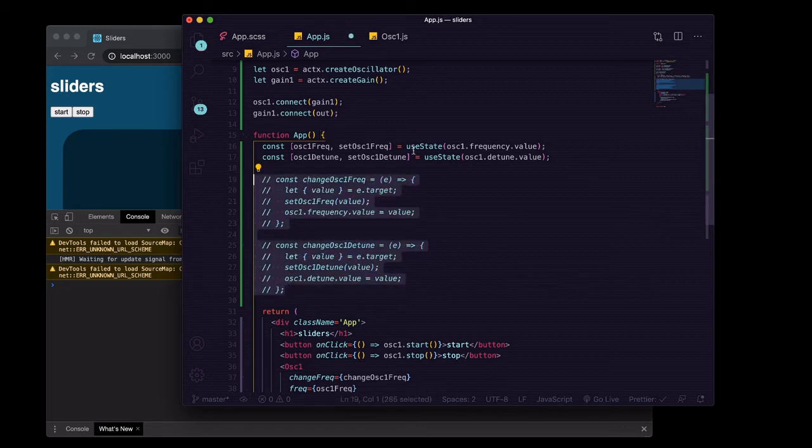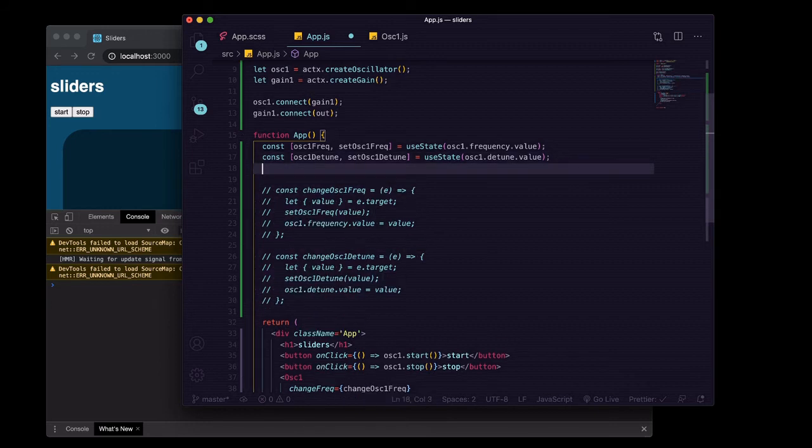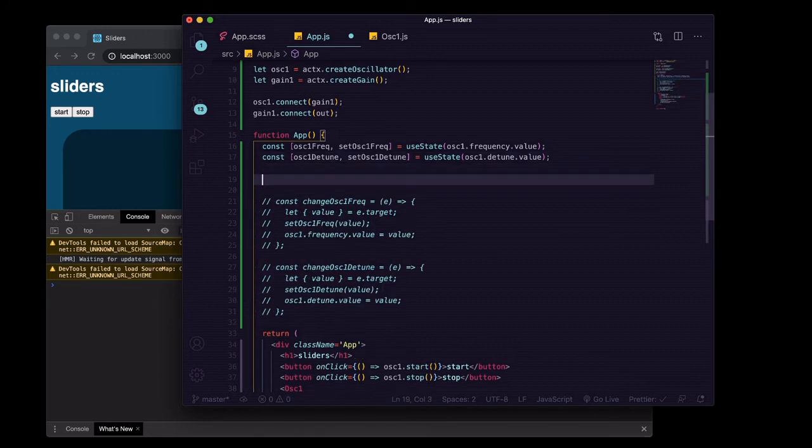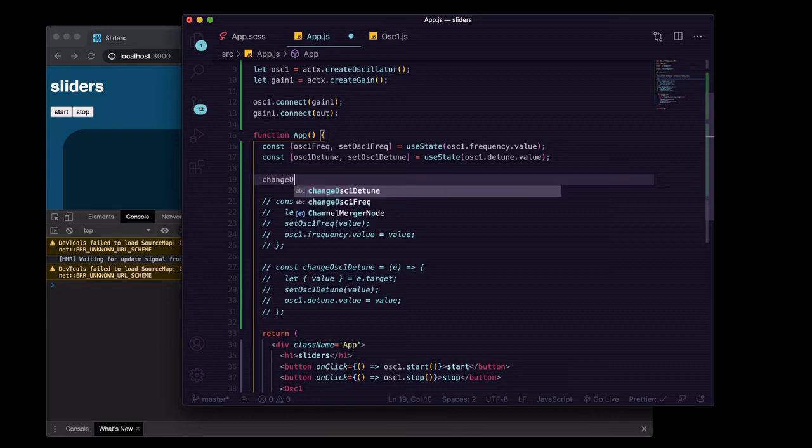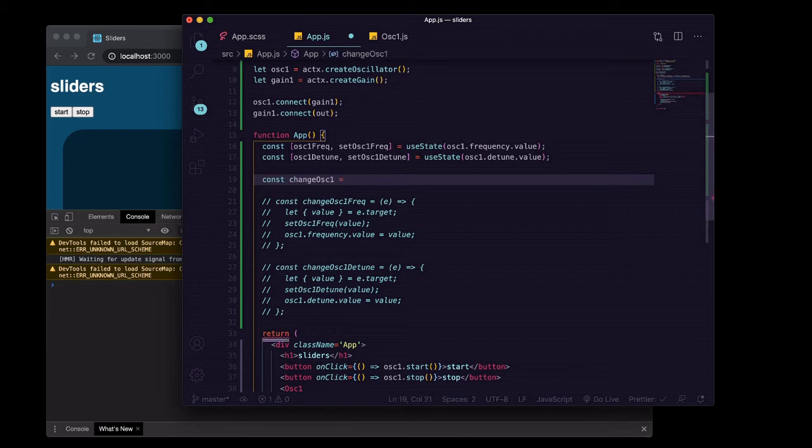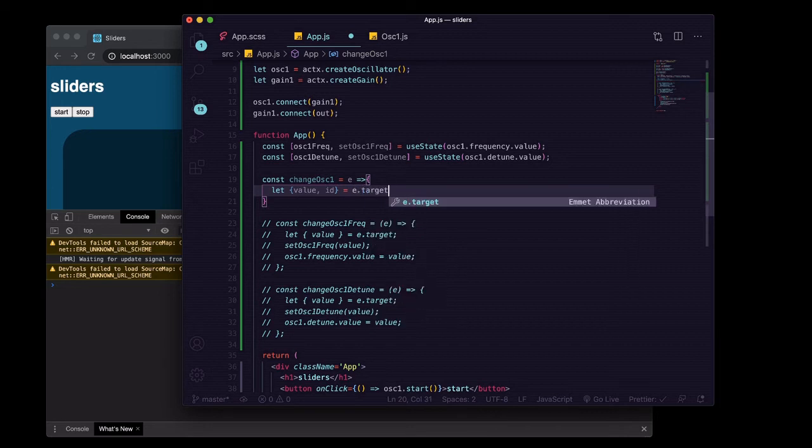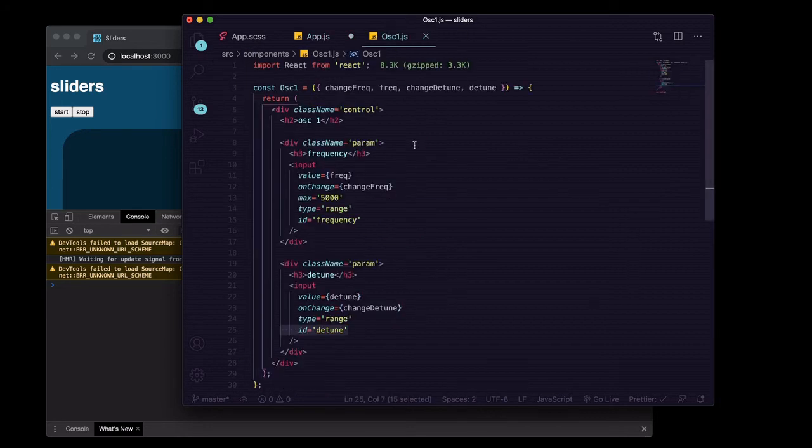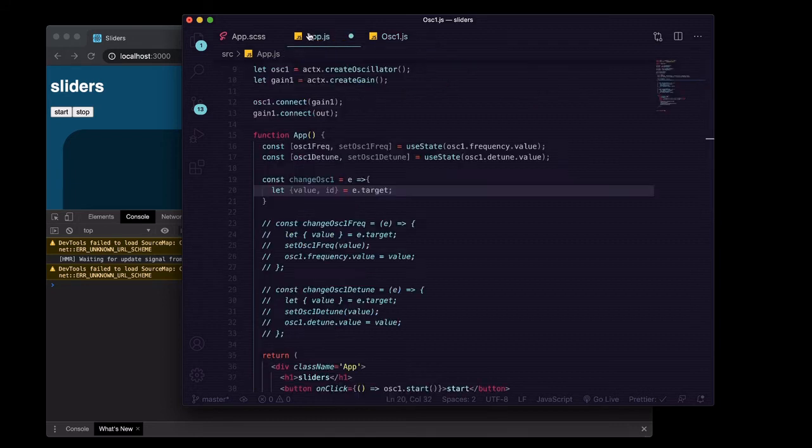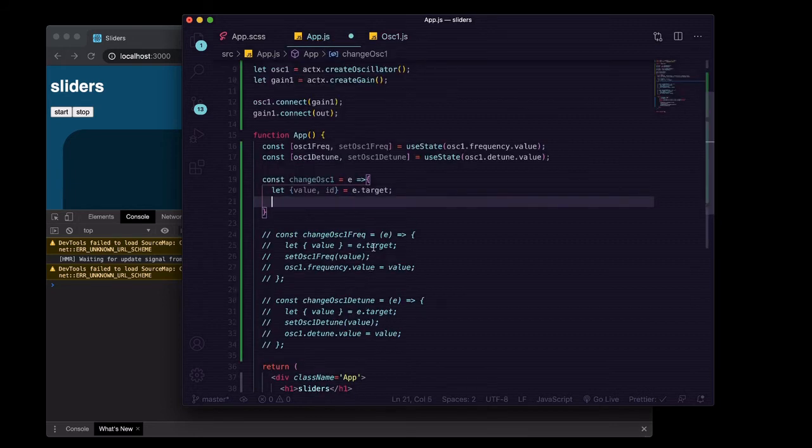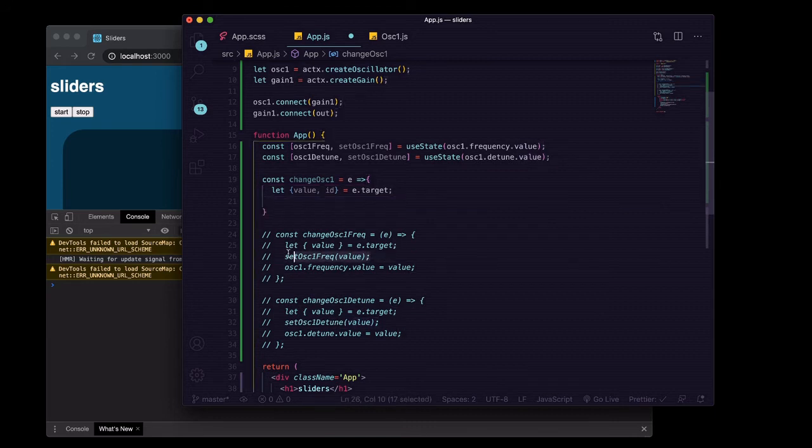So we'll go ahead, comment those out for now, and we'll replace them both with just change, changeOscillatorOne. Make sure to say const equals e. And this time we're going to destructure both value and ID from e dot target. So when this one moves, it's going to get frequency, and when this one moves it's going to get detune there. Instead of updating our state in two different pieces, we're going to comment these guys out.